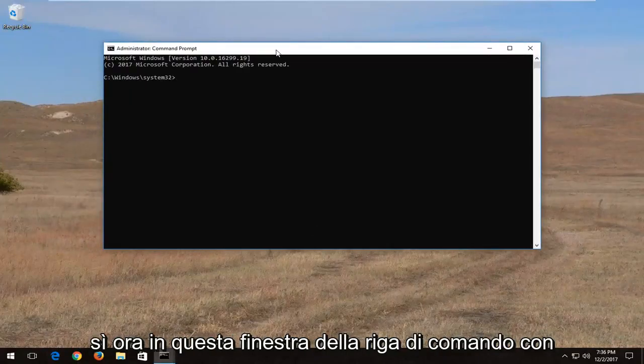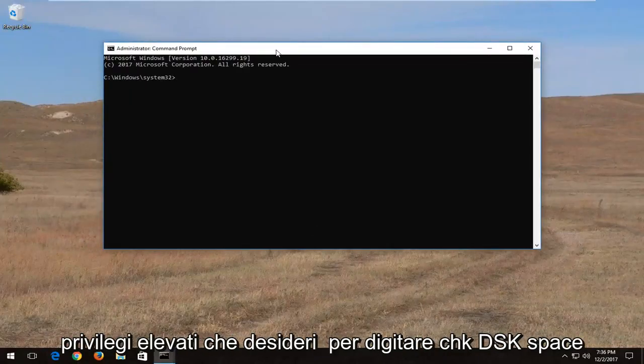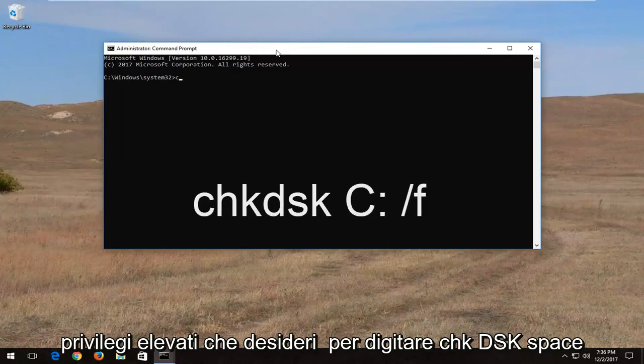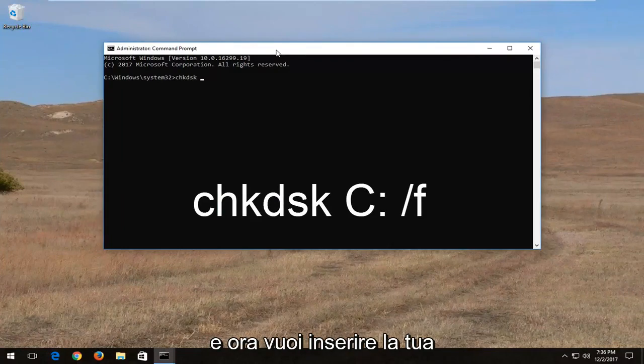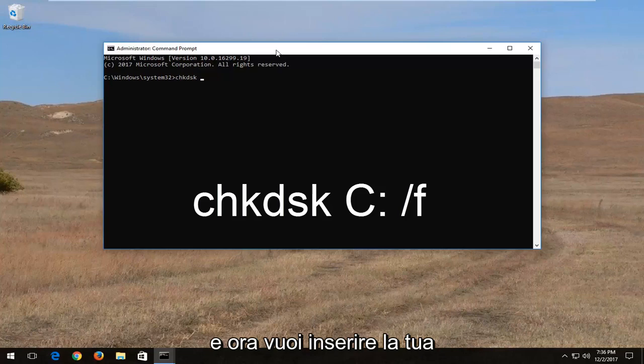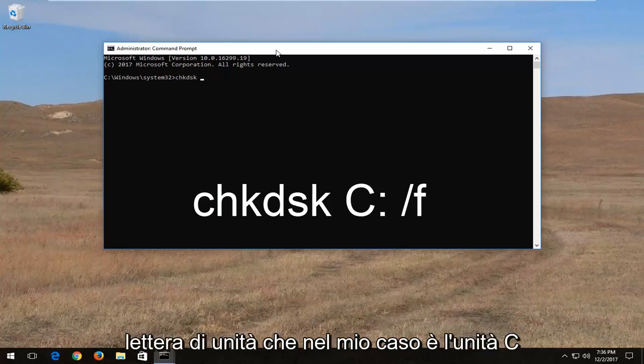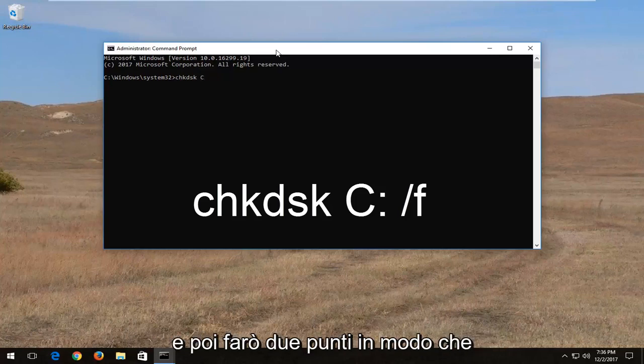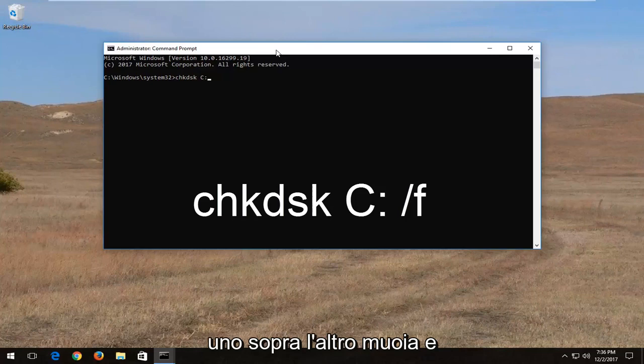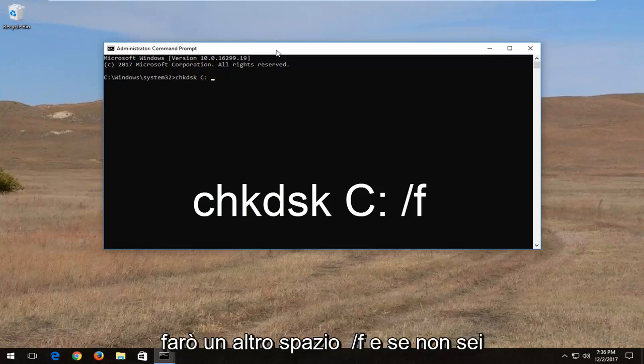Now into this elevated command line window you want to type in CHK DSK space and now you want to insert your drive letter which in my case it's the C drive. And then I'm going to do a colon so one dot on top of the other dot. And I'm going to do another space forward slash F.